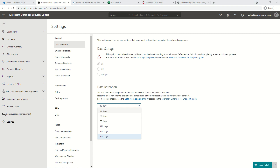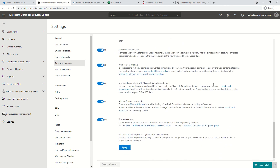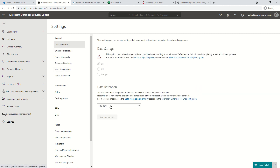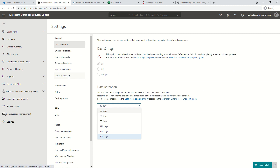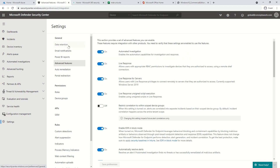From an enablement of preview features perspective, all you have to do is click on Advanced Features, scroll down to the bottom, and switch on the relevant option. That's it — you'll be able to get all the preview features as they are released. So, the upper data retention limit is 180 days and preview features are enabled from the Advanced Features section.